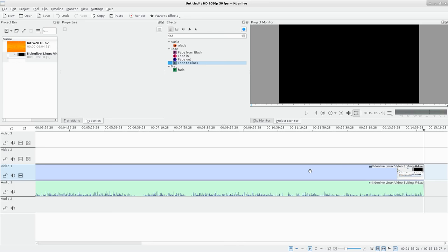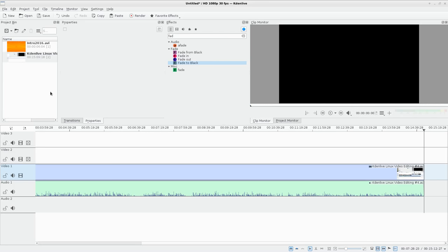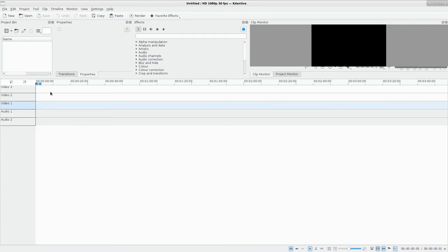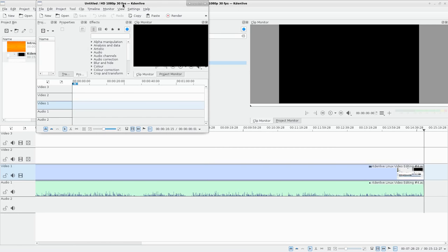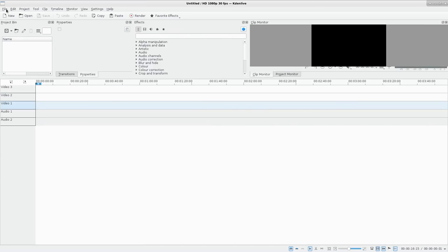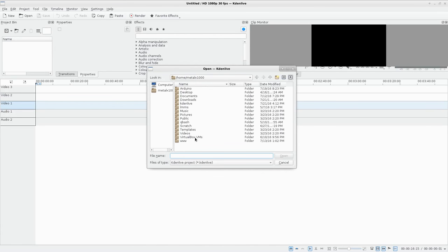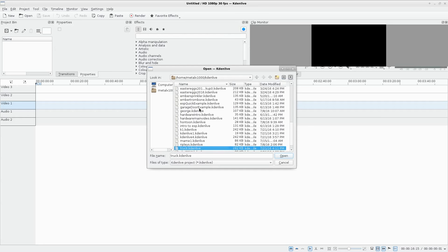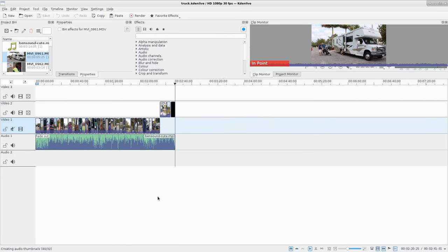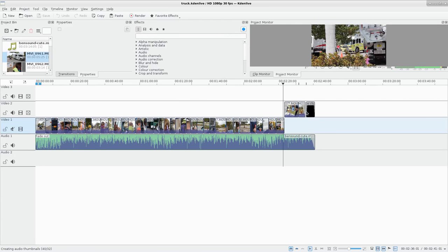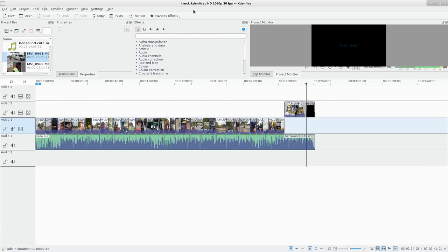I saved that project and resaved it as truck.kdenlive, so it's a Kdenlive file. I can open up another instance of Kdenlive - you can open more than one instance, which I do all the time working on different videos at once. I can go File > Open, go to my home folder, find truck.kdenlive, and here is our project with a few tracks and video clips fading in and out. I could render this out and import the video, or I can just import this project file, which is pretty cool.